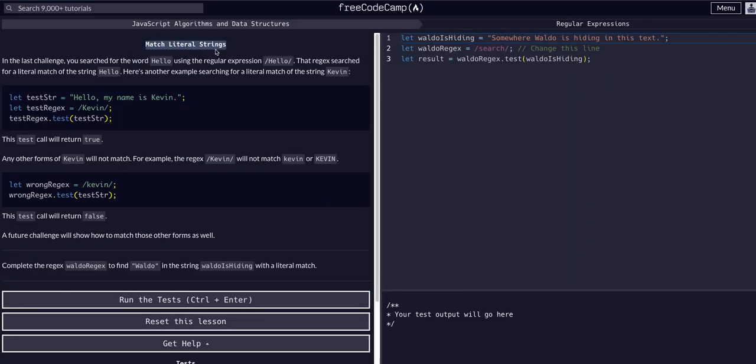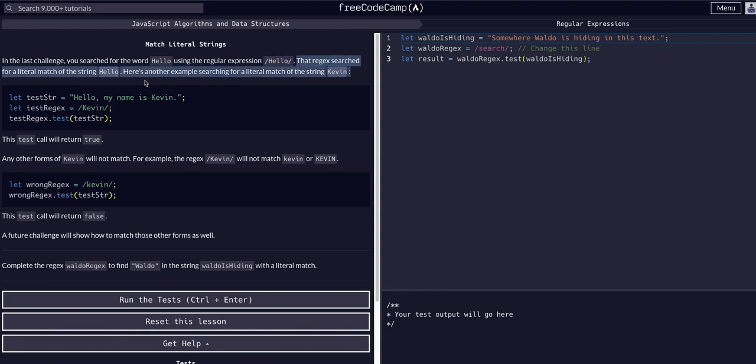Okay, so we're going to match literal strings today. In the last challenge we searched for the word hello with the regular expression forward slash hello forward slash. That regex searched for the literal match of the string capital H-E-L-L-O.